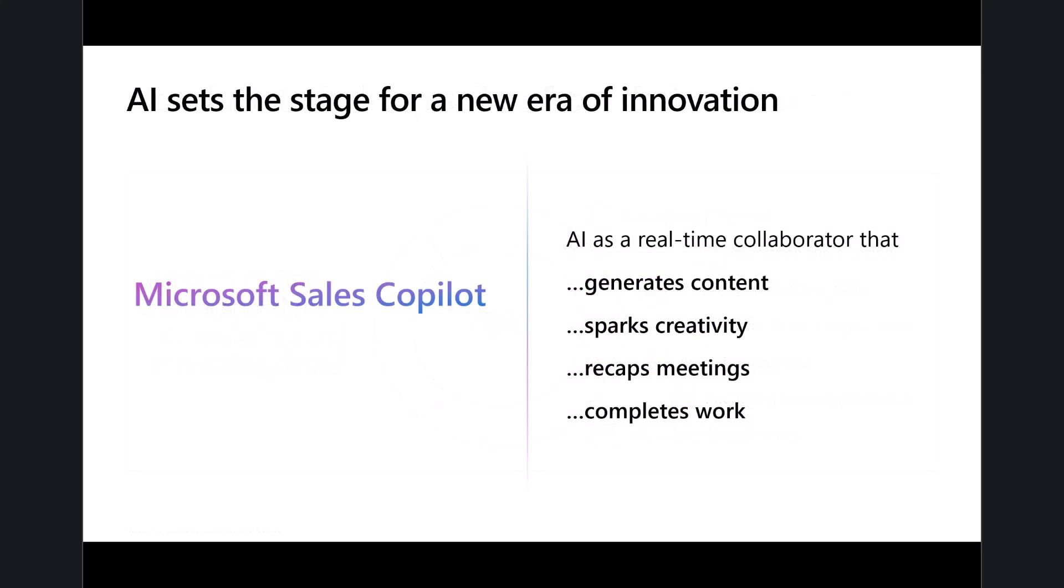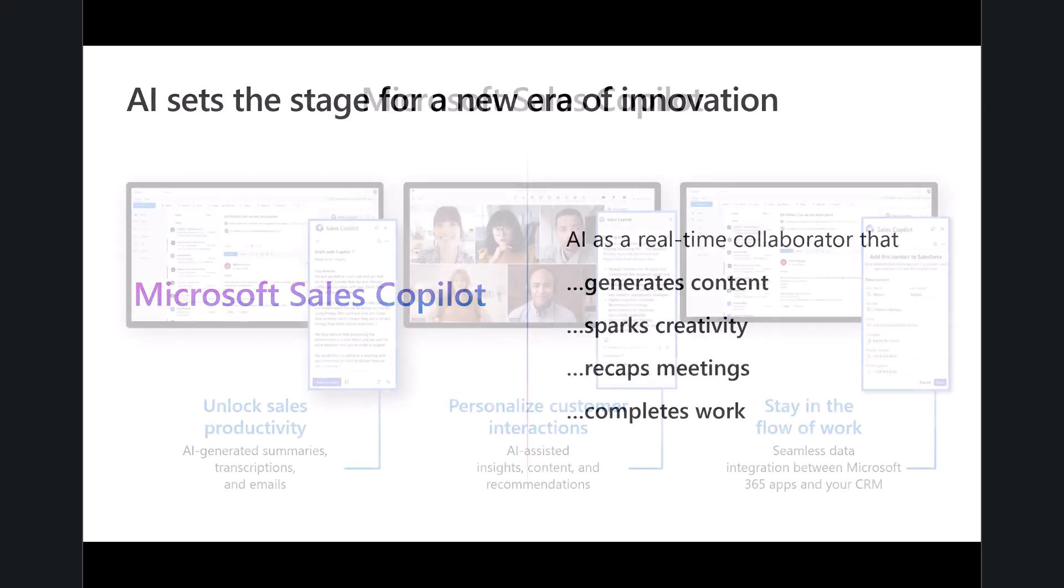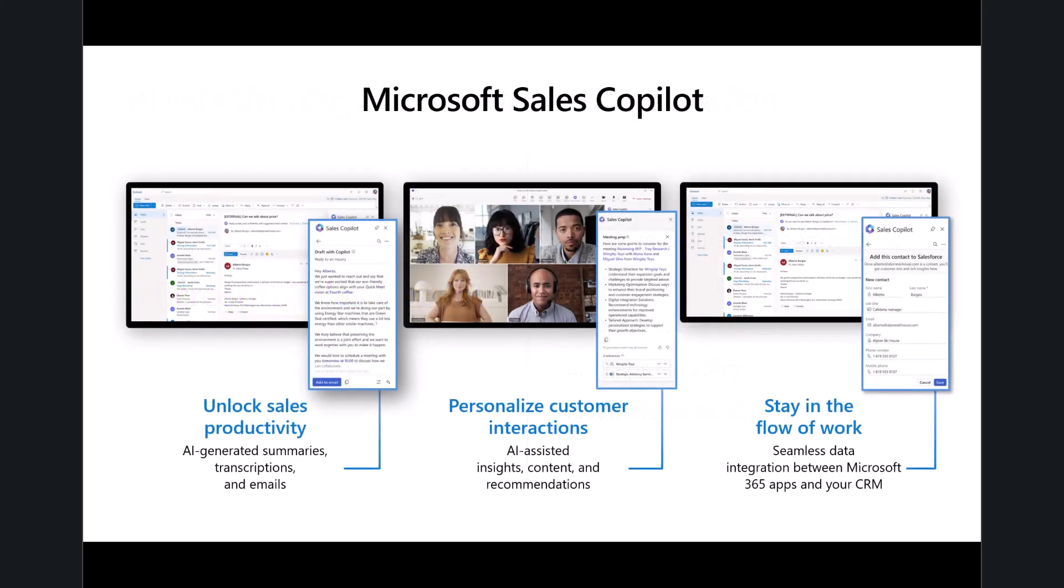So, think about as we bring in this generation of Copilot, think about the way in which this change, this experience, builds upon the already existing amazing experience that our customers have with the Dynamics 365 applications today. Let's dive in to how Microsoft Sales Copilot can help reduce those mundane tasks that sellers are typically caught up with doing, whether that's uncovering productivity gains, personalizing their interactions, or just staying inside the flow of their workday.